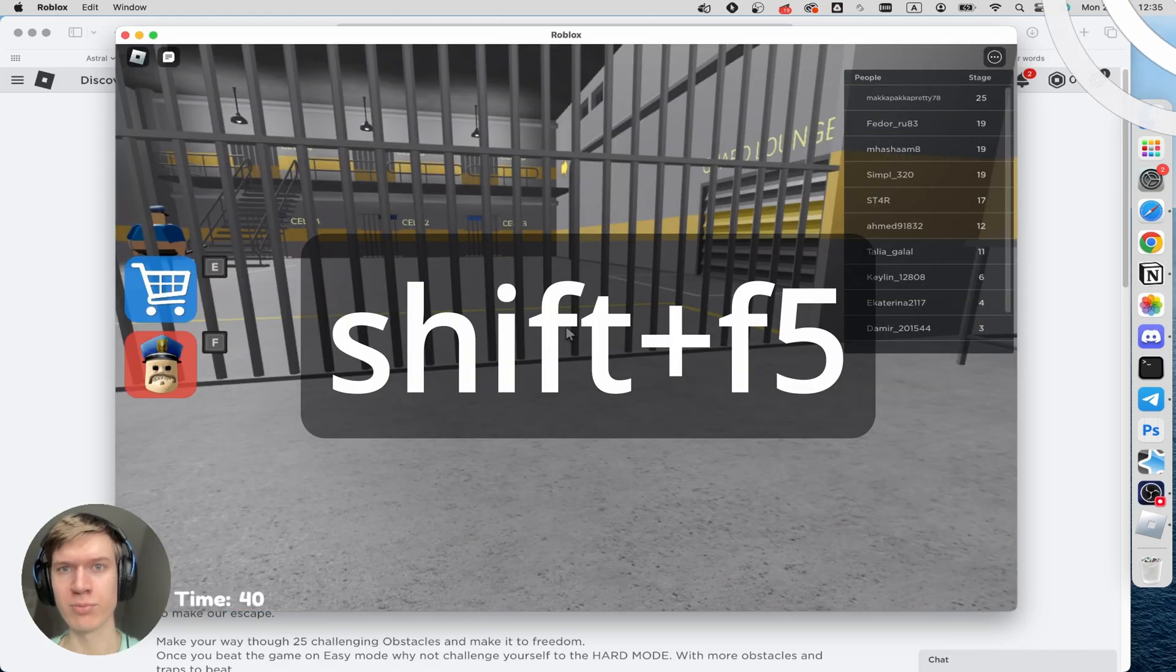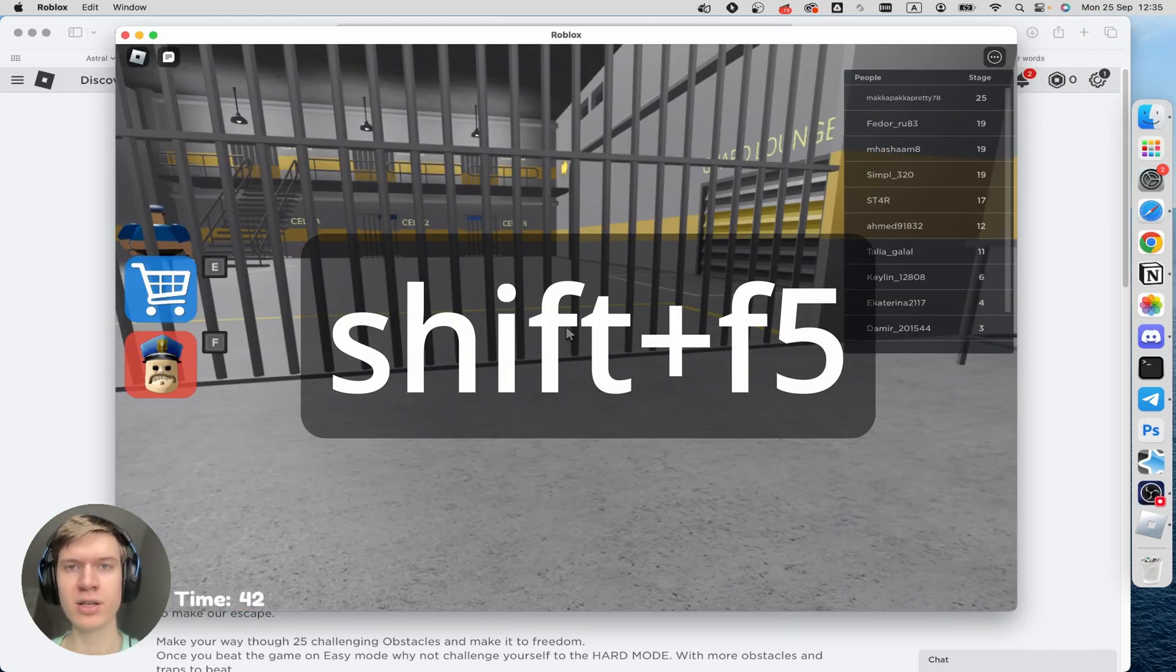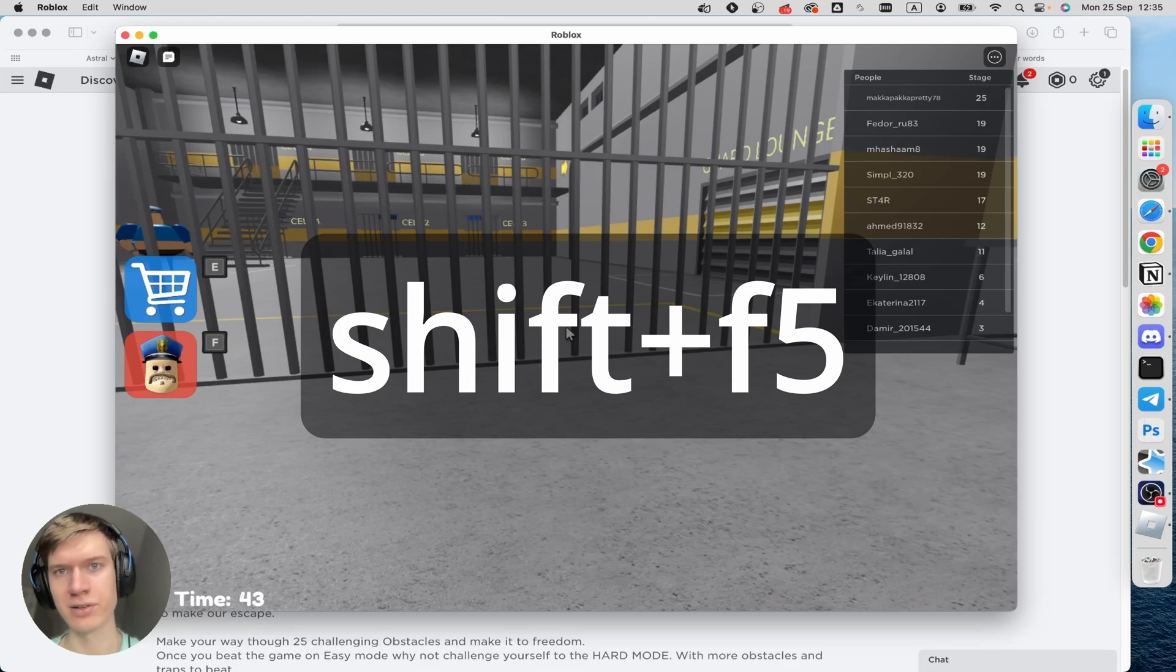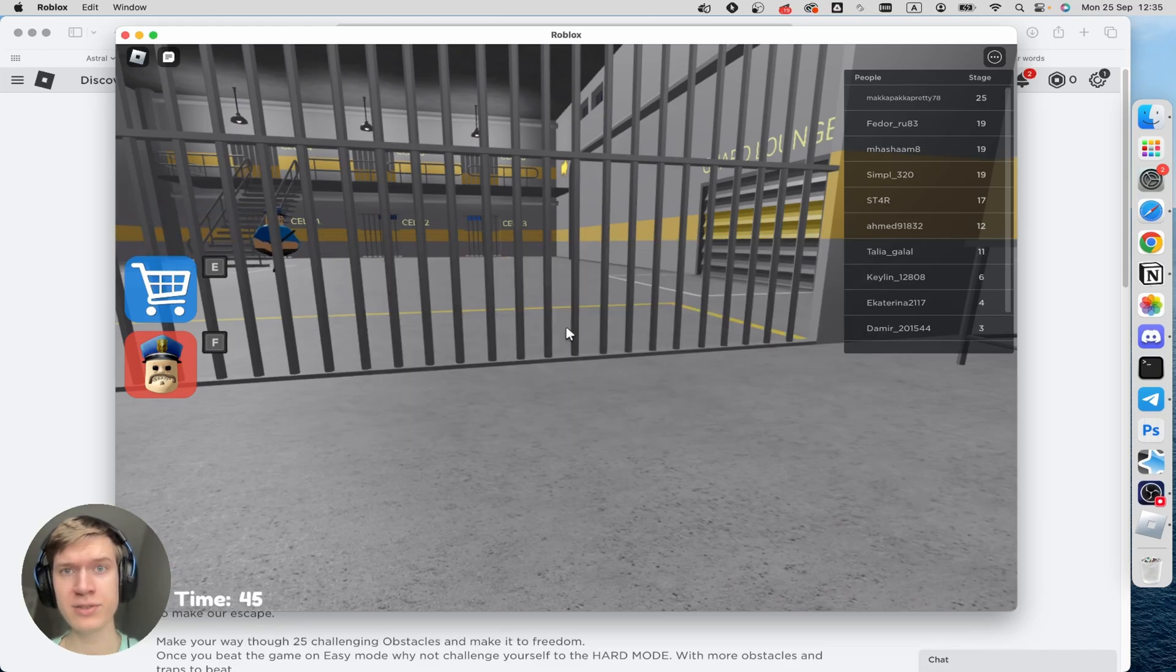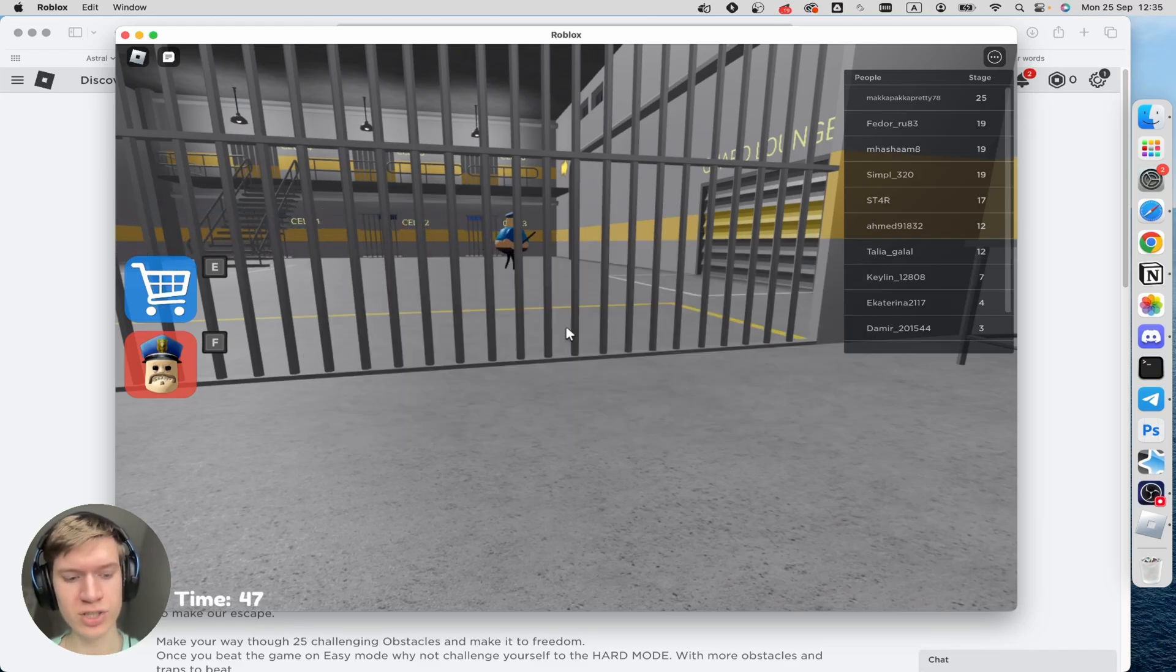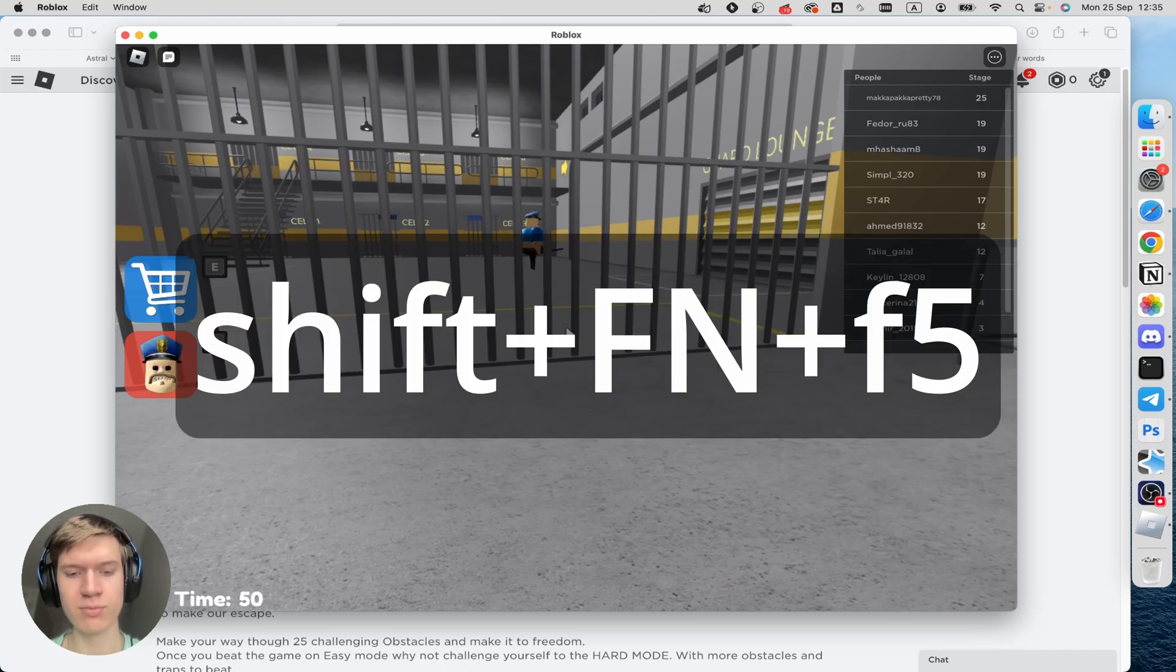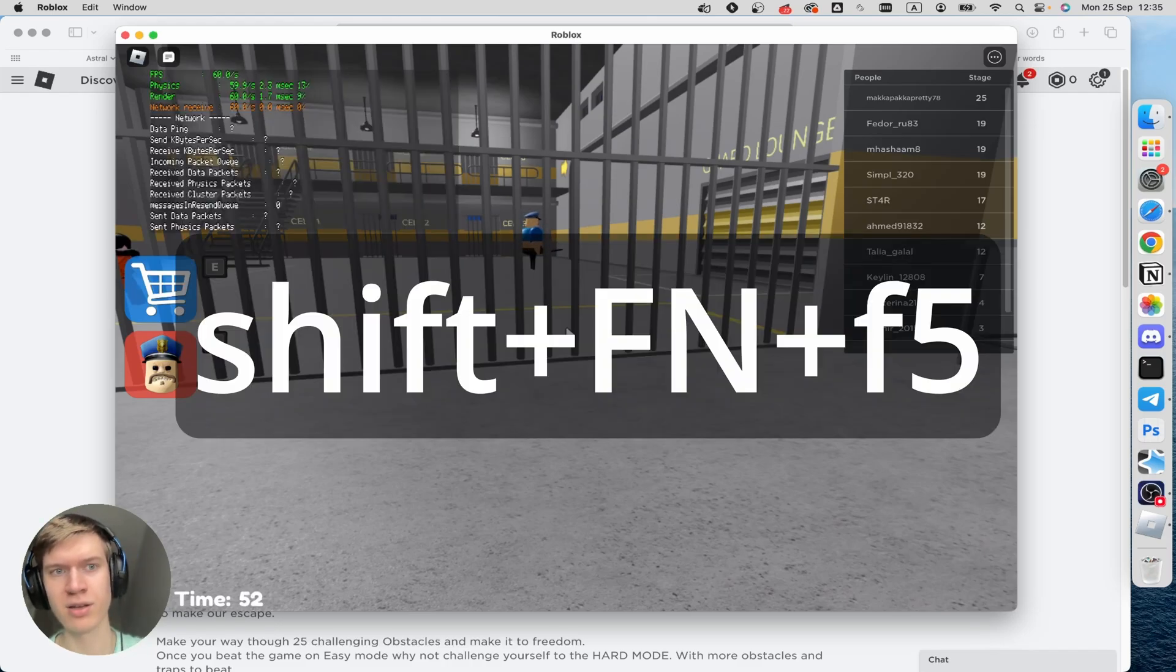Now I'm going to press the Shift button and click on F5. But if it doesn't work, you can click on Shift button and Fn plus F5.